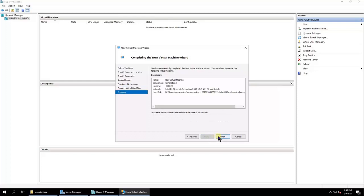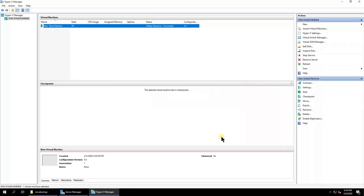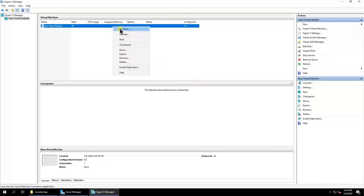Click Finish to complete the virtual machine creation. Connect to the virtual machine and then turn it on.